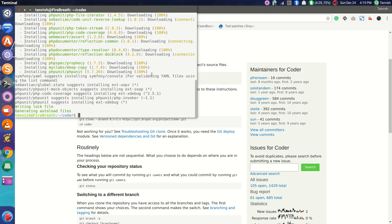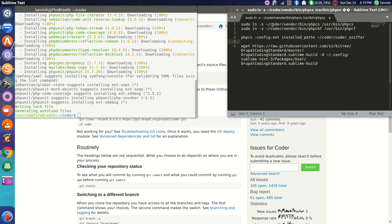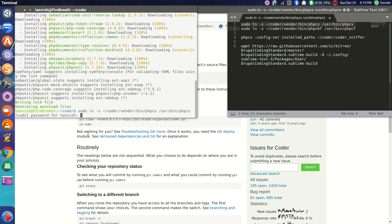Now that we've installed the dependencies, we'll move on to create a symlink for the phpcs and phpcbf files. I've had these in my Sublime so that there is no error in copying, pasting, and spacing. I'm just going to copy-paste this line and run it. This is going to install my phpcs. phpcs is going to help me check for Drupal violations.